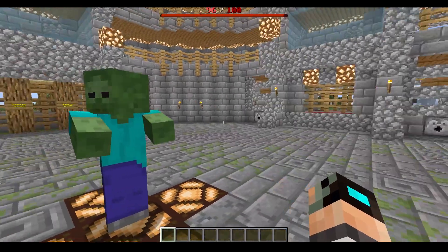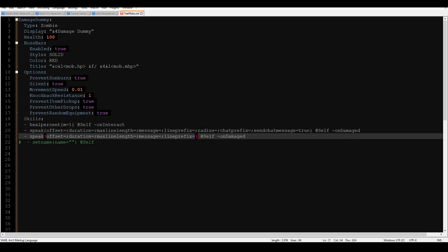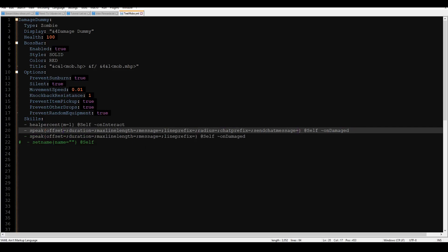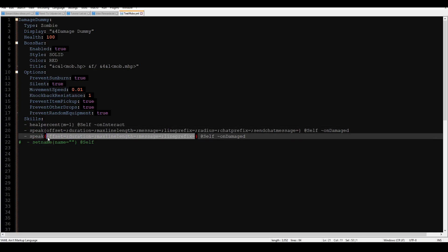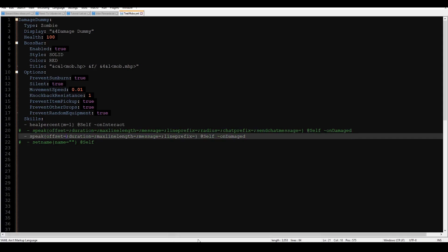Now that we have him here, we have a plethora of options. I like to think of this skill in two parts. The first half deals with hologram stuff. First you have your offset, which is how high above your mob the message will appear — the default is 0.6, but I like to do 0.2 so it appears just above the head. Duration is how long the hologram will last — the default is 200 ticks (10 seconds), and I like to do 60 which is three seconds.